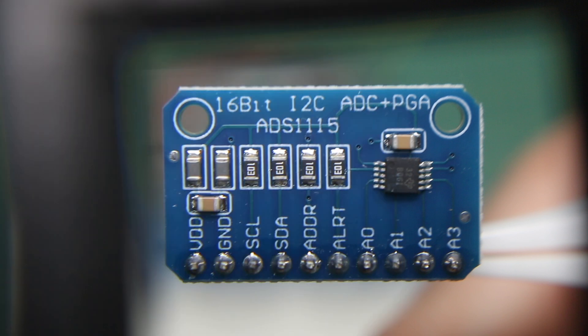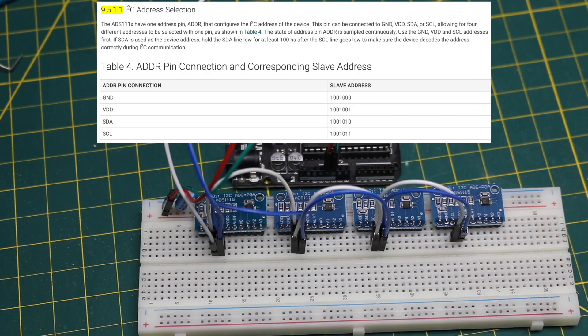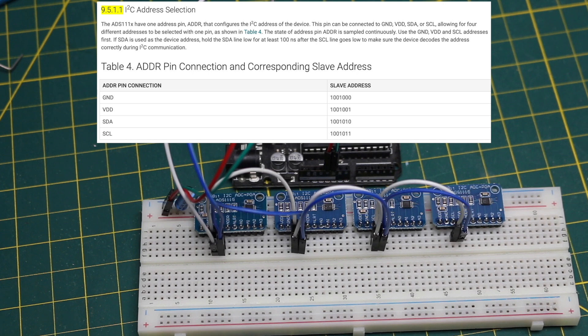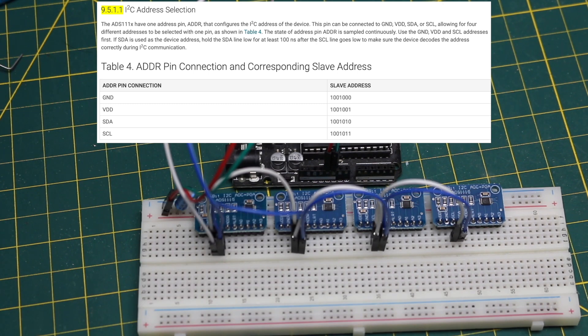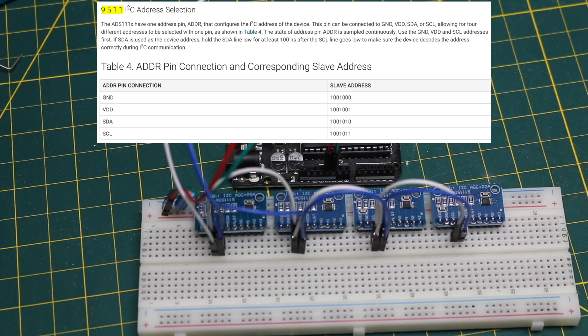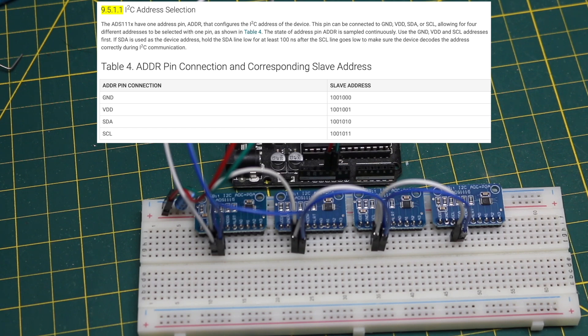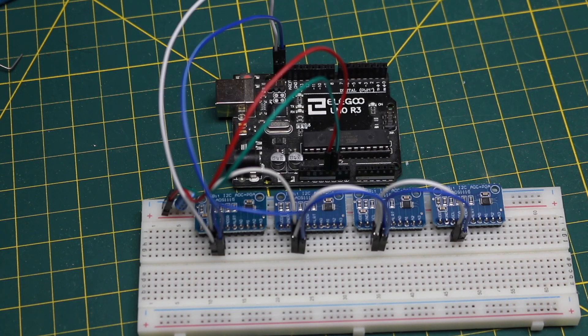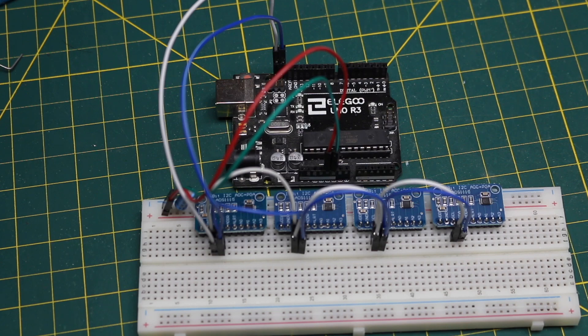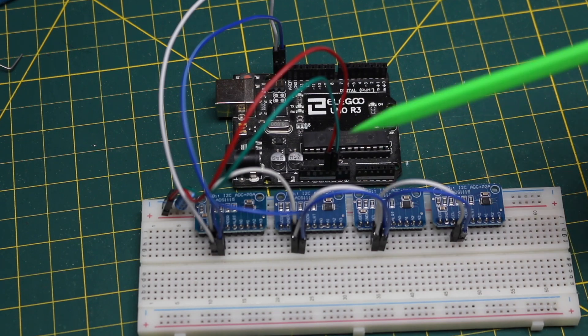Although it only has one address configuration pin, the datasheet says you can control up to four of these on one bus by connecting that address pin either to ground, VCC, or the I2C serial clock or serial data pin. So the hex address can be 48, 49, 4a, or 4b, depending where you connect that one address pin.